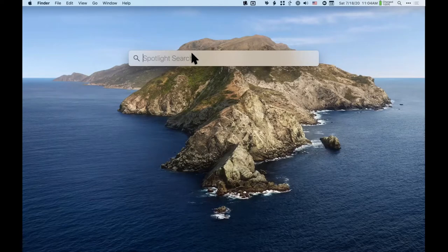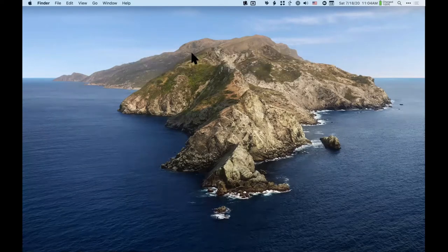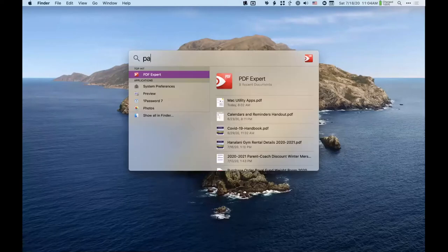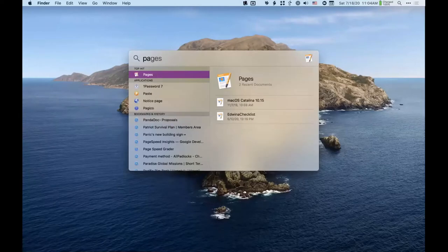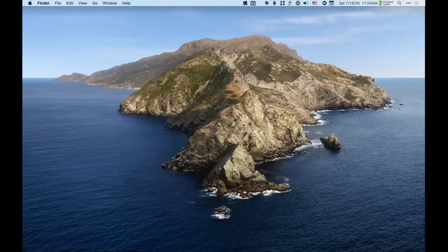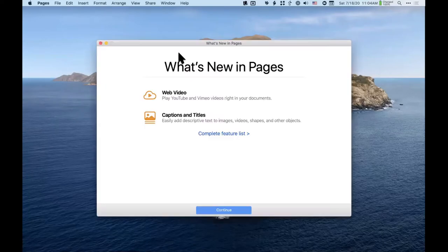I'm going to push Command+Space and type 'pages' — I probably only have to type a couple letters. 'Pa' pulls up Pages and I can press Return.